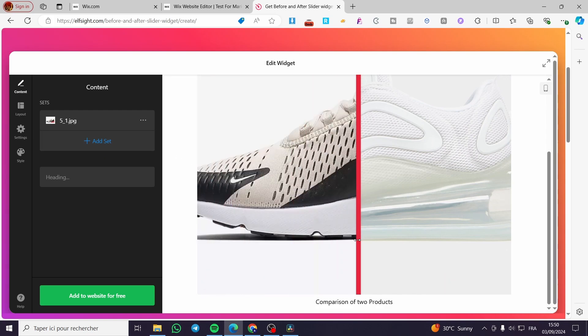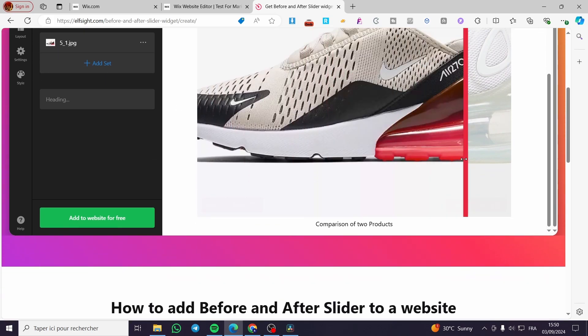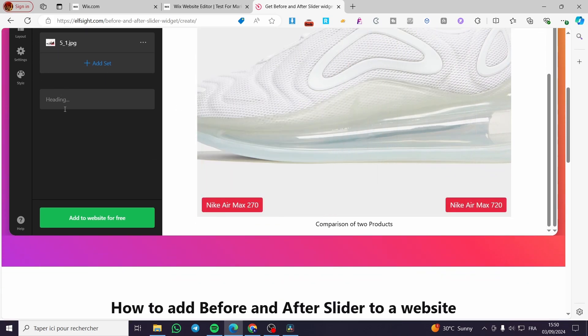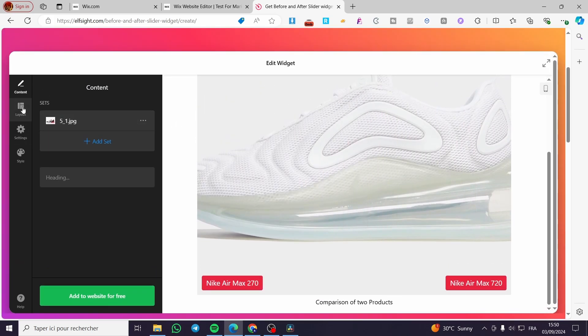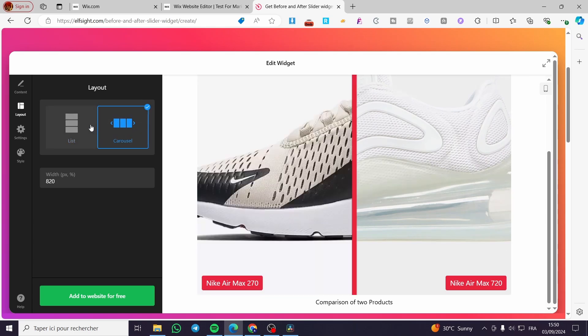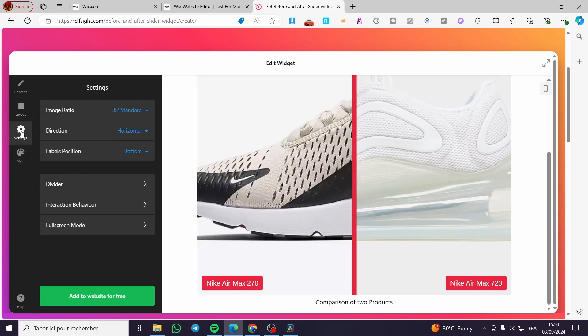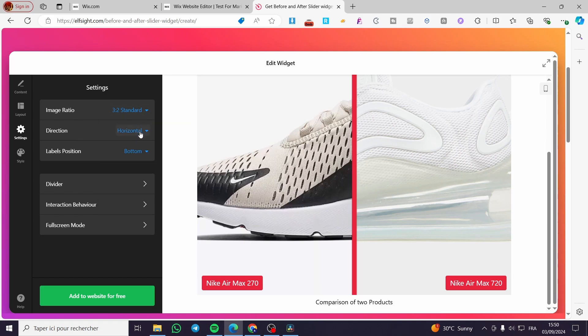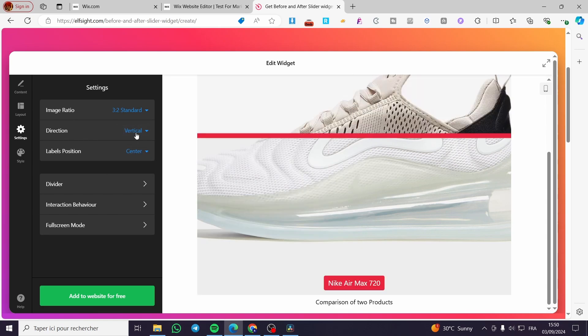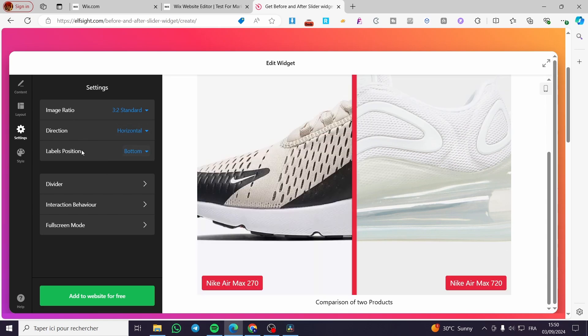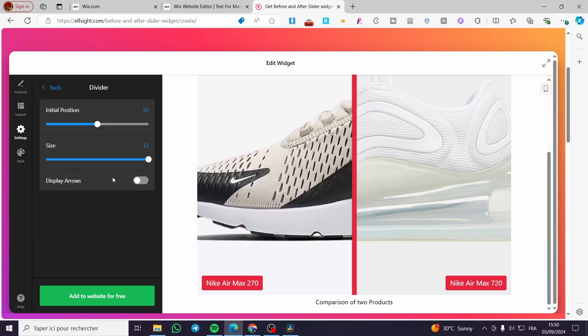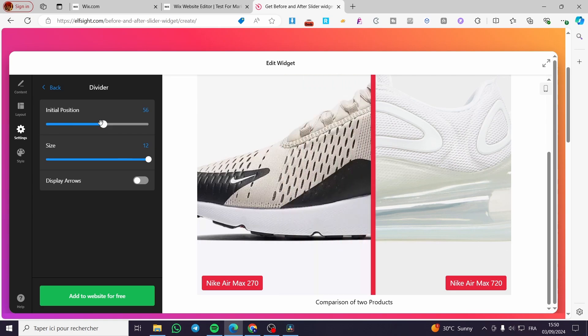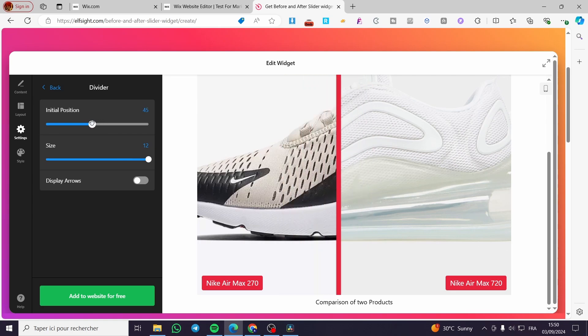You can add another set to add to the slider and add a heading. You can see here the layout. You can select the width of it. You can see the settings and set the image ratio. Here we have a lot of formats. You can set the direction vertical or horizontal. You can edit the label position.